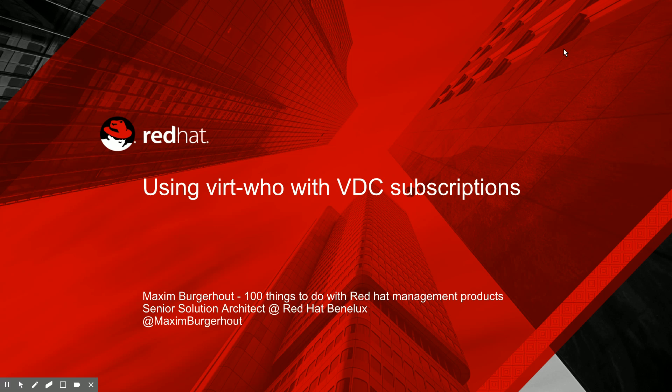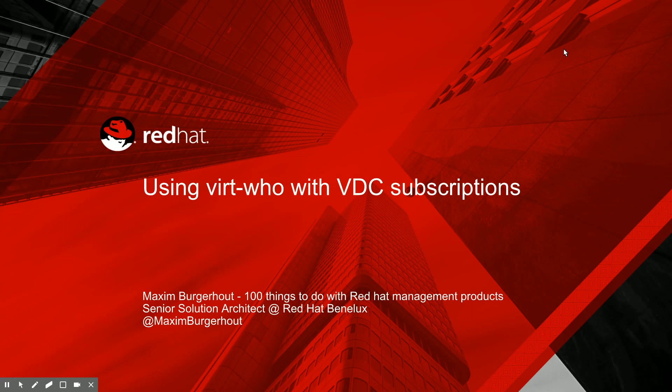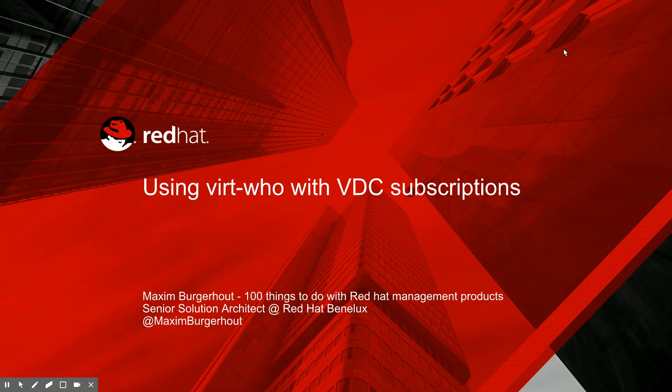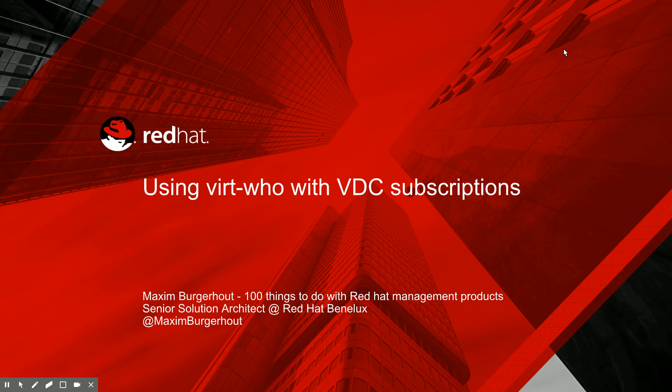Today we're going to talk about using VirtWho for Virtual Data Center Subscription Management. I've had quite a few people asking me to do a short video about how to set up VirtWho and some related topics. So that's what we're going to do this week, and in the weeks after, we're going to go a little deeper into things like activation key management.